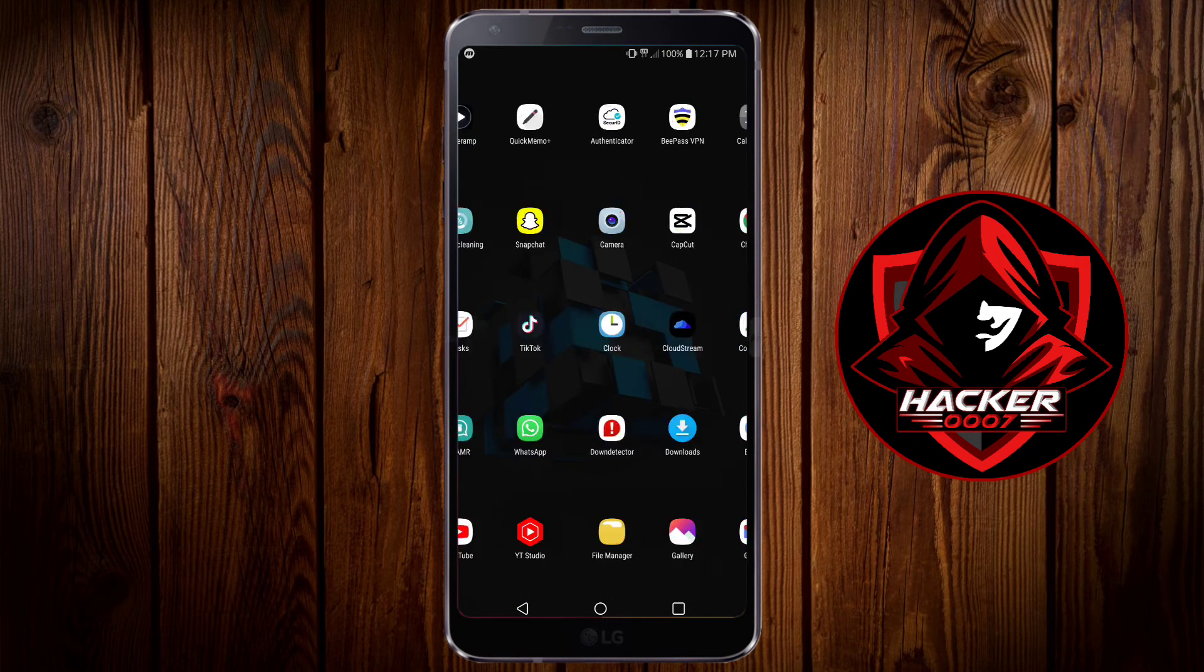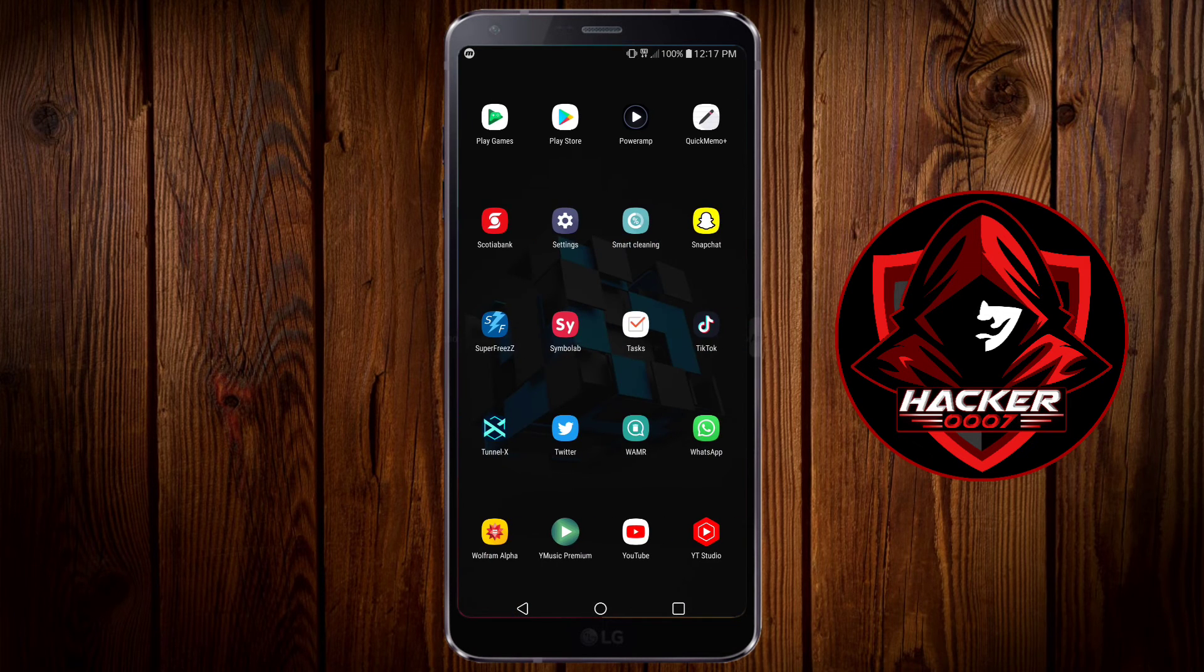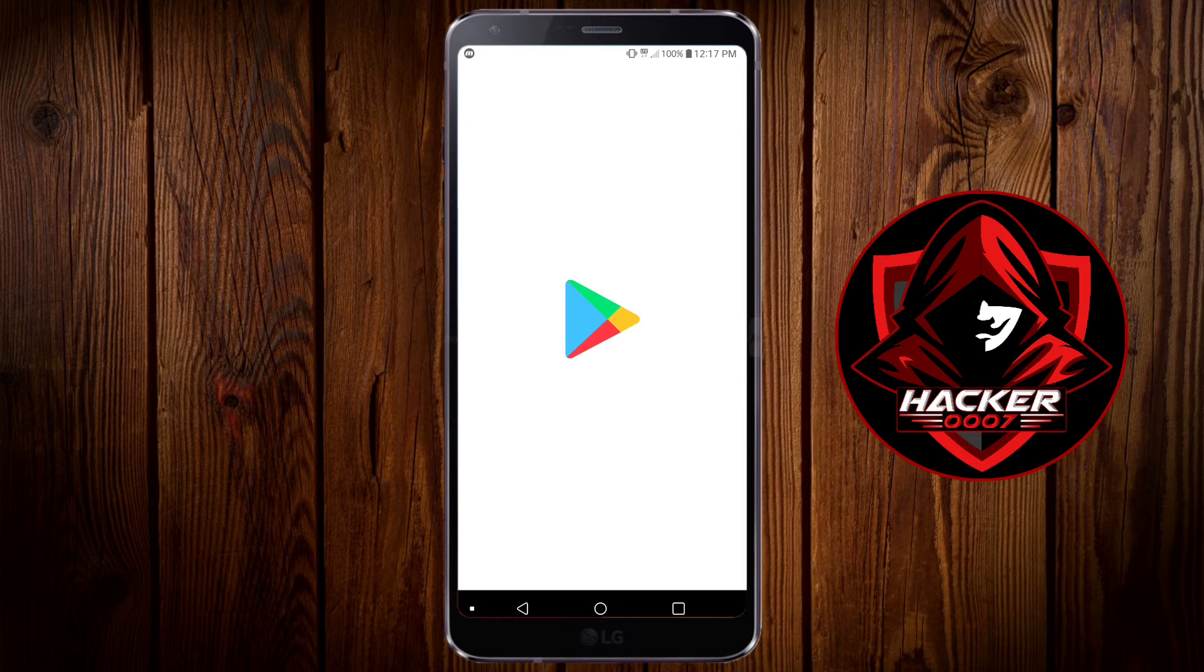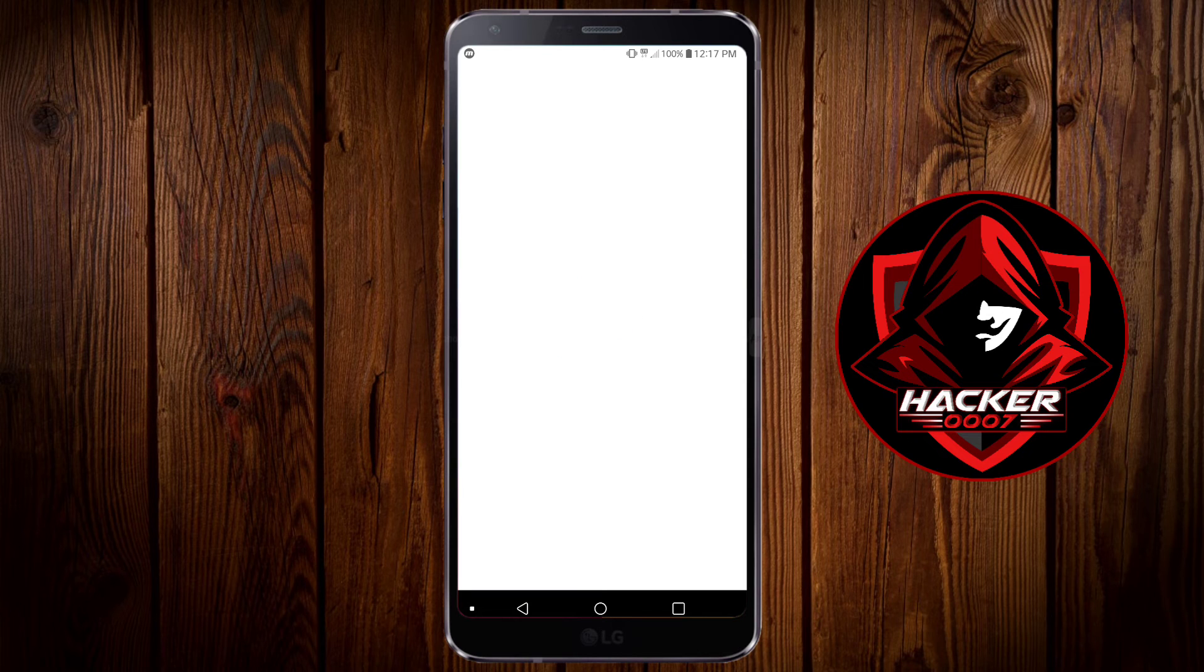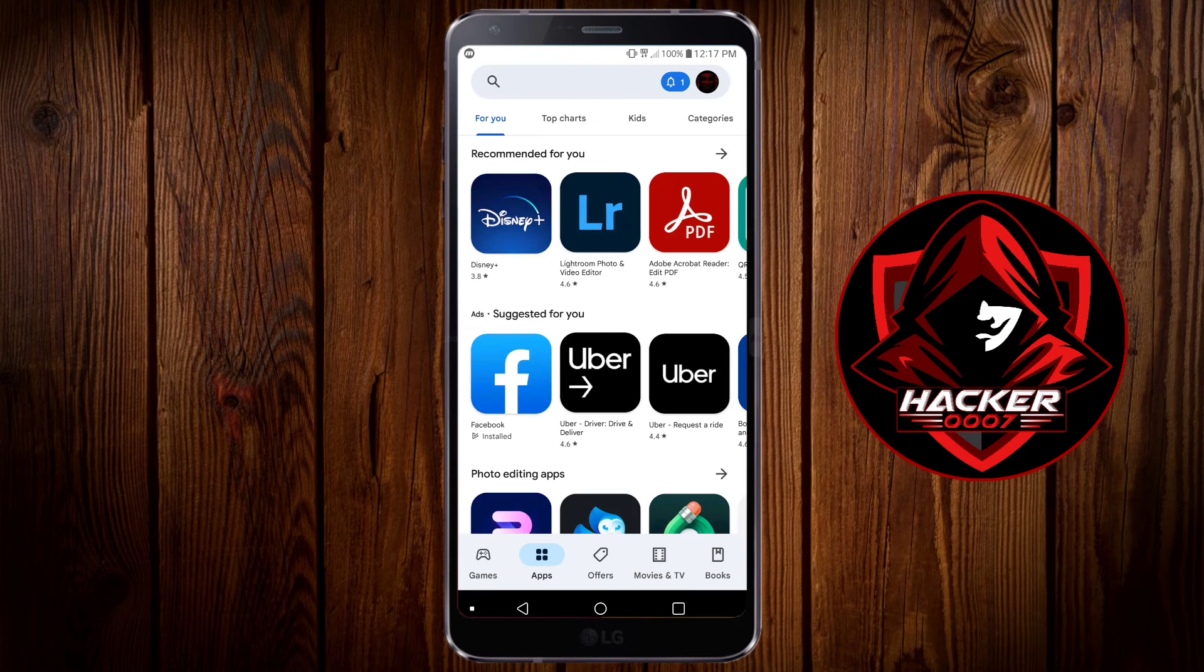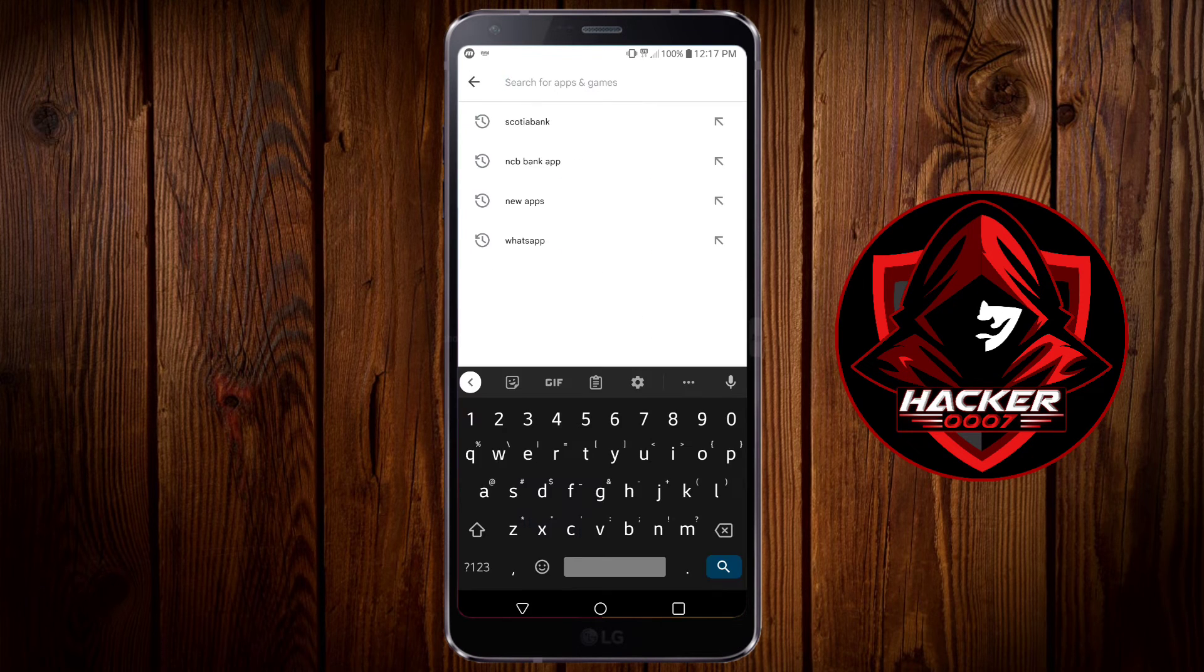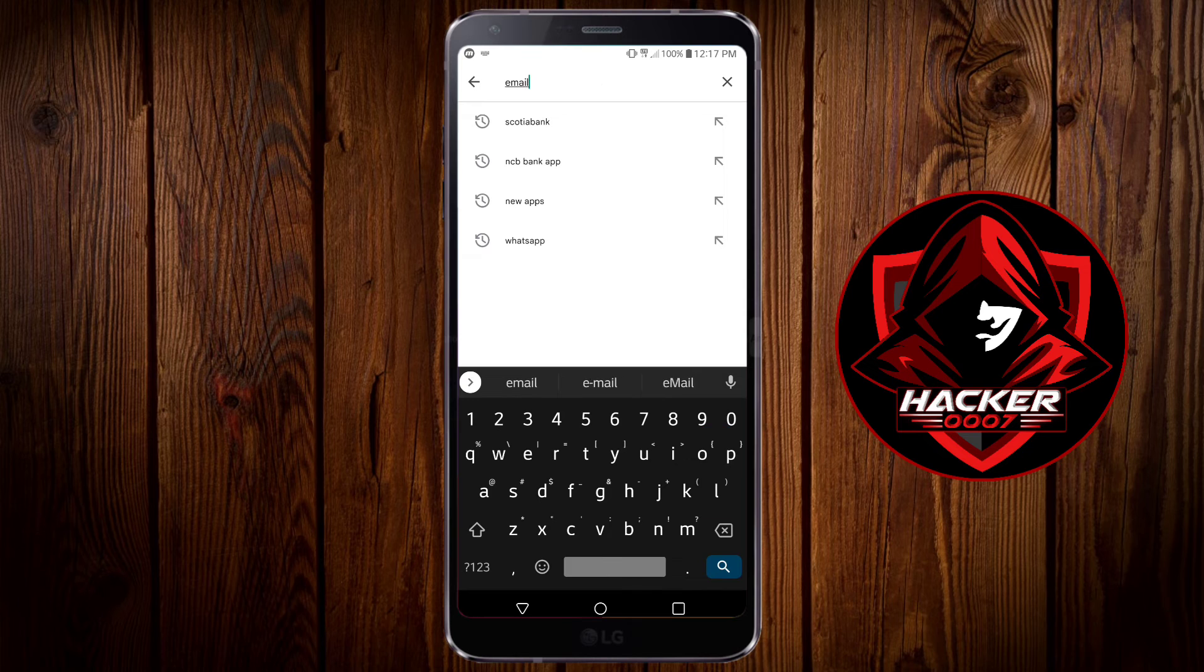Now the third option would be to download an alternate email application from the Google Play store. You could go to the play store and search for email app.